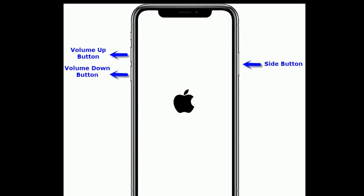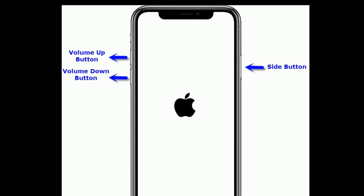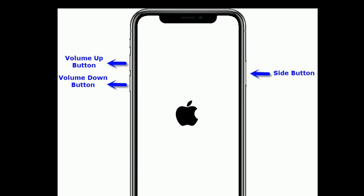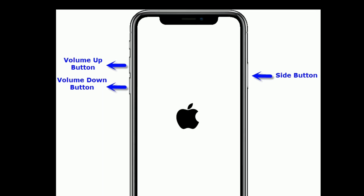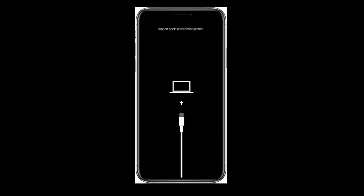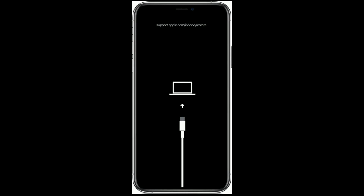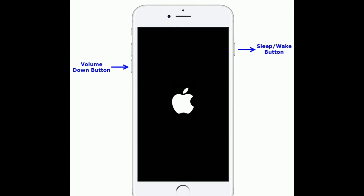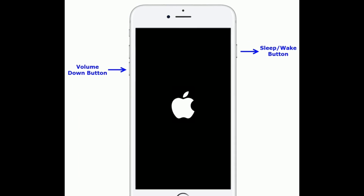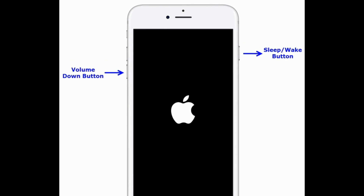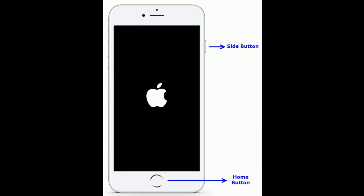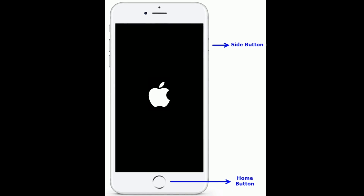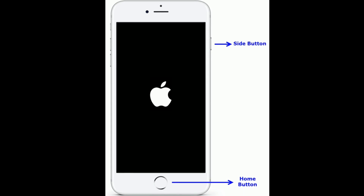For iPhone 8, 10, and 11 series, and iPhone SE 2nd generation: quickly press and release the volume up button, then quickly press and release the volume down button, finally press and hold the side button until you see the recovery mode screen. For iPhone 7 and 7 Plus, press and hold the sleep or wake button and volume down button at the same time until the recovery mode screen appears. For iPhone 6s Plus and earlier models, press and hold the home button and side button at the same time until the recovery mode screen appears.